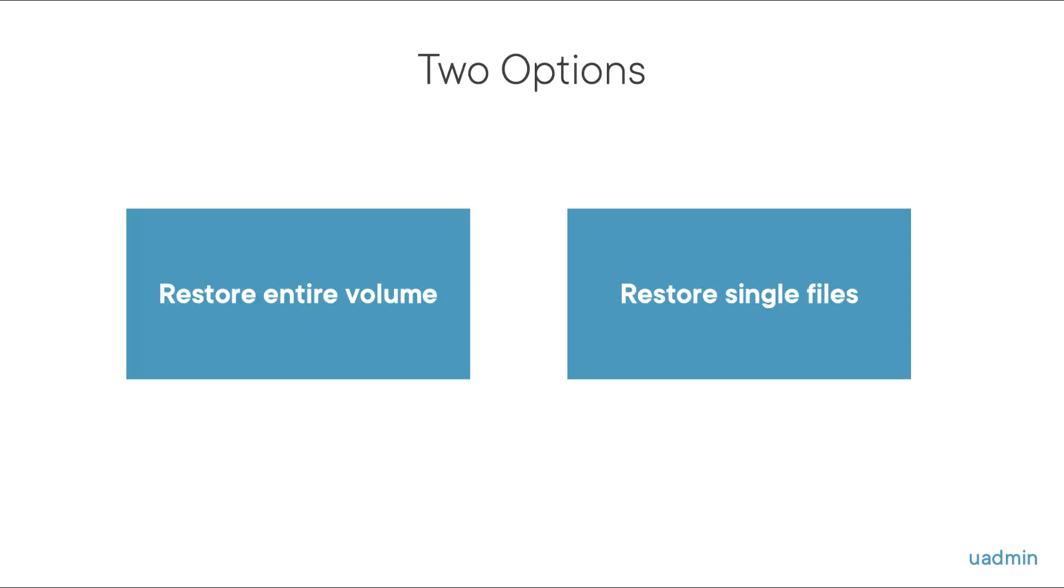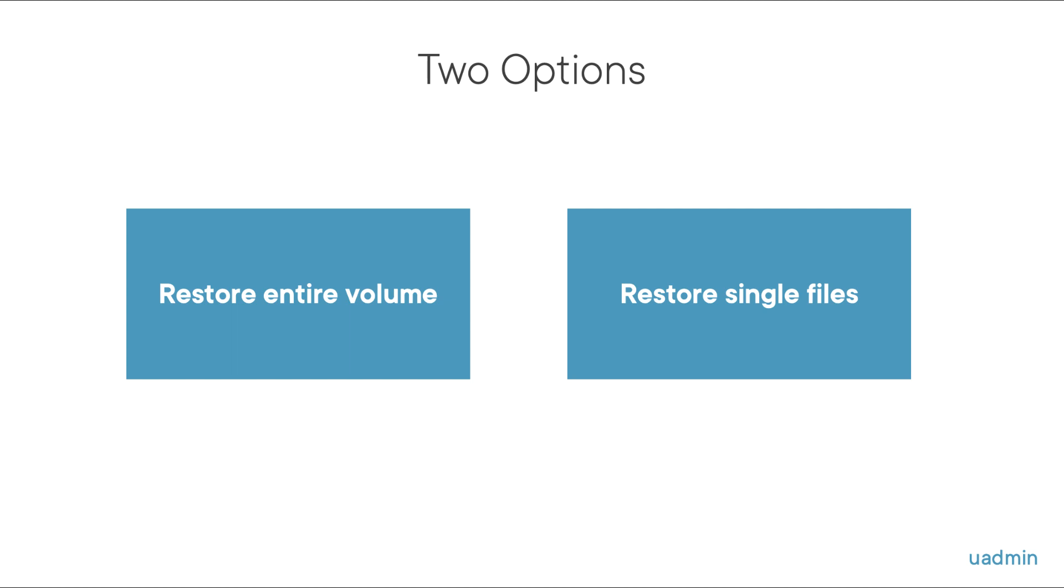If you want to restore using SnapMirror you basically have two options. You can restore an entire volume or you can restore one or more single files. Now we'll be restoring single files.